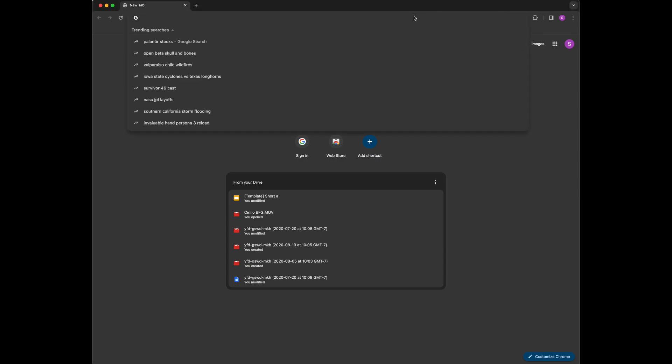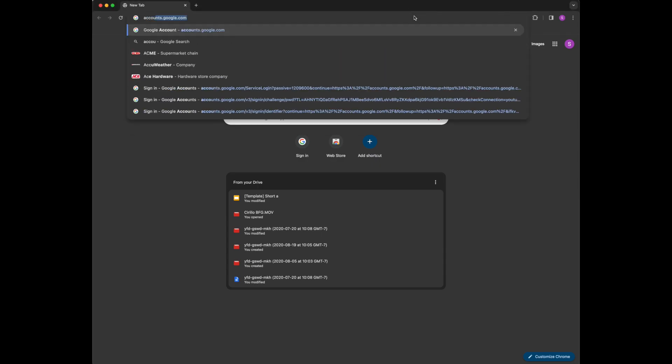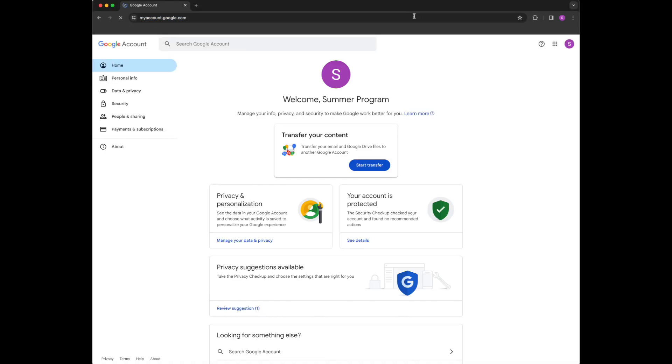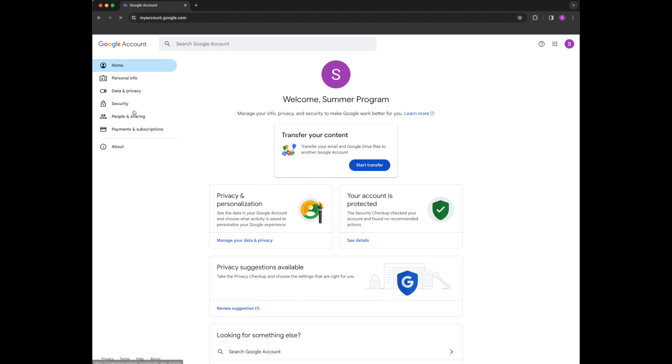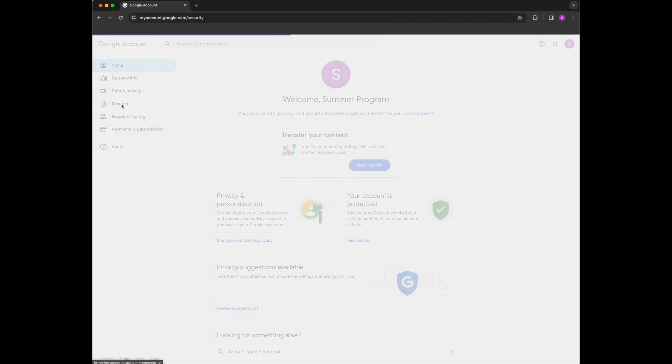So first thing you're going to do is go to accounts.google.com and then you are going to click on security over here.